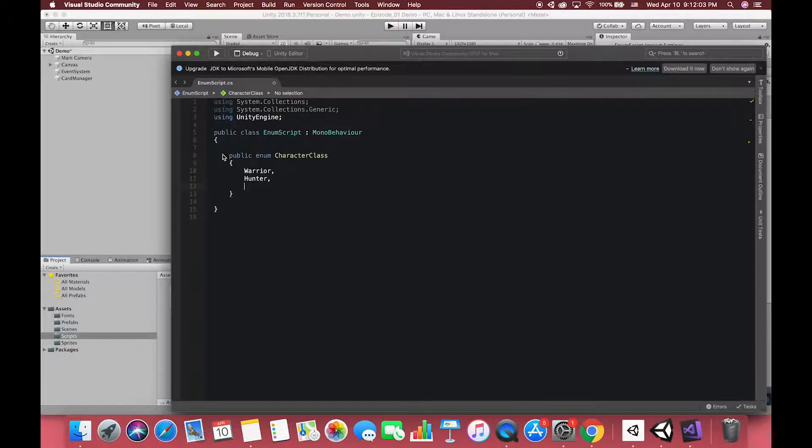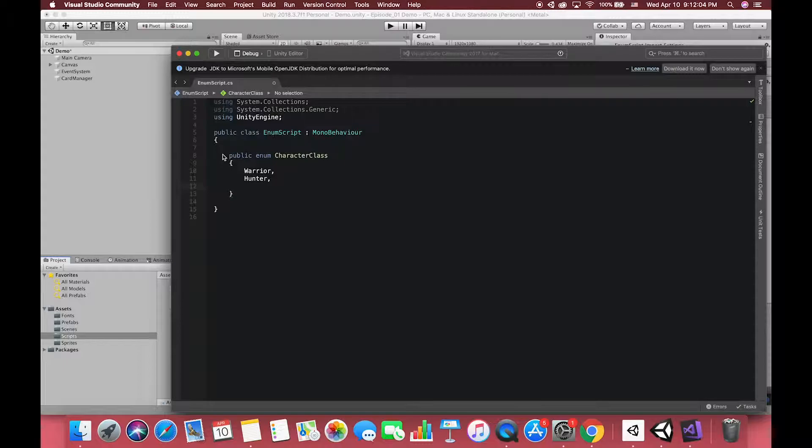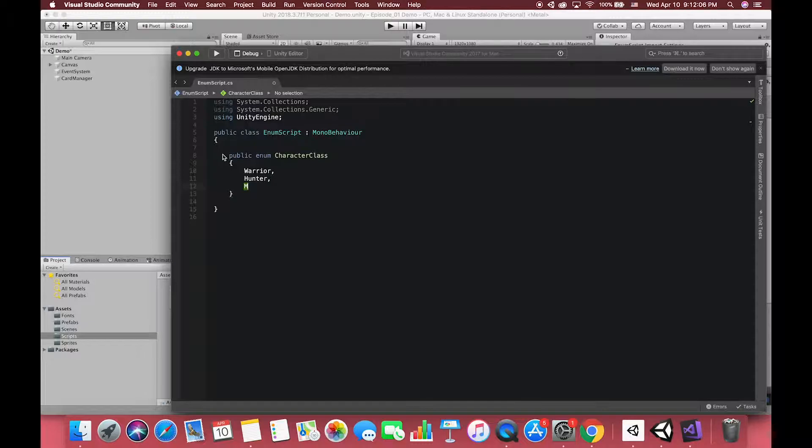Then, we need to list the constants of the enumeration separated by commas in braces. First, we want warrior, then hunter, wizard, and finally death knight. Unlike your normal close braces, this is the end of a statement, and so it needs a semicolon.